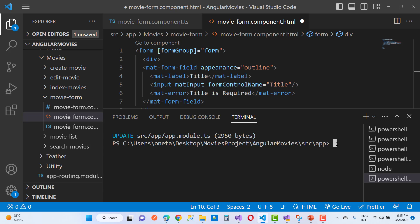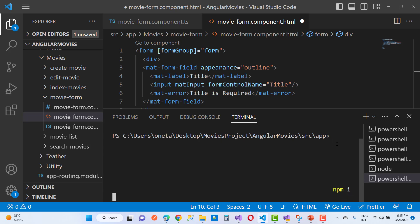I'm going to use npm to install ngx-markdown.